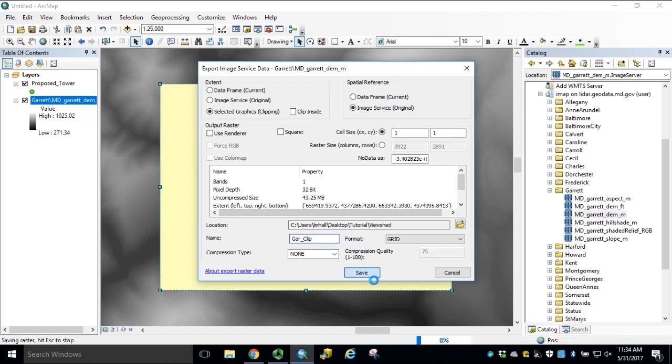For more information on connecting to the Maryland LiDAR image services and how to extract from image services for local processing, please refer to the appropriate documentation.